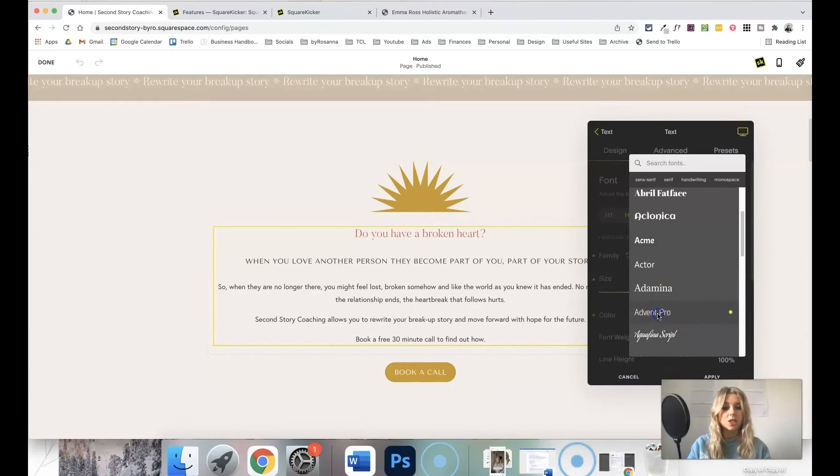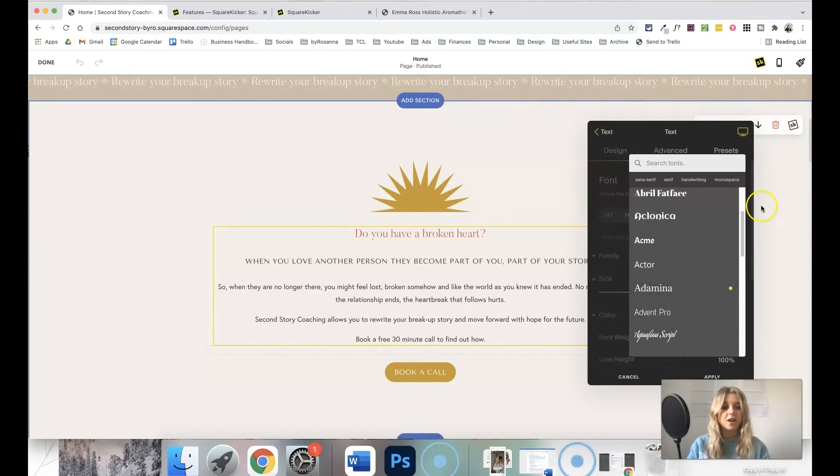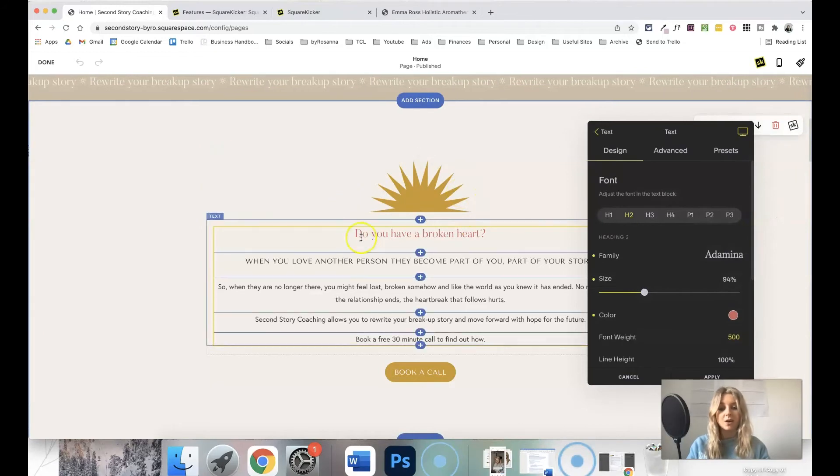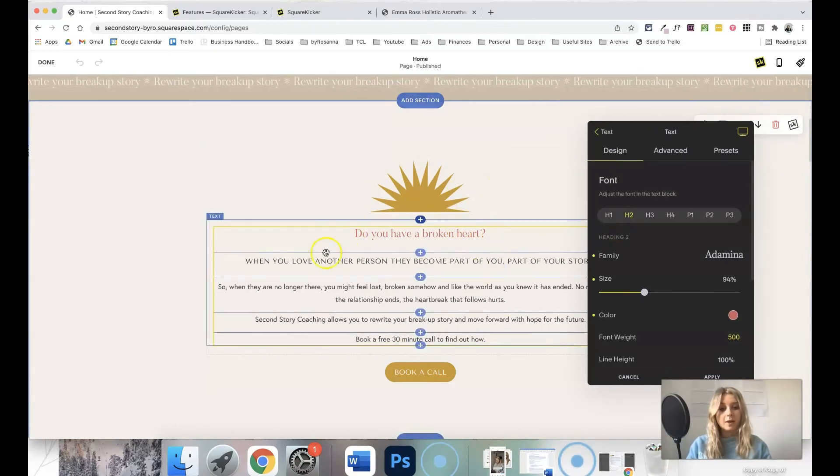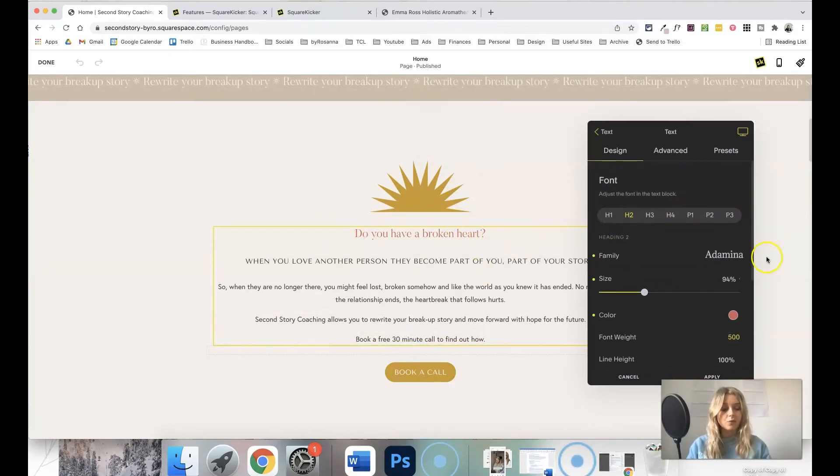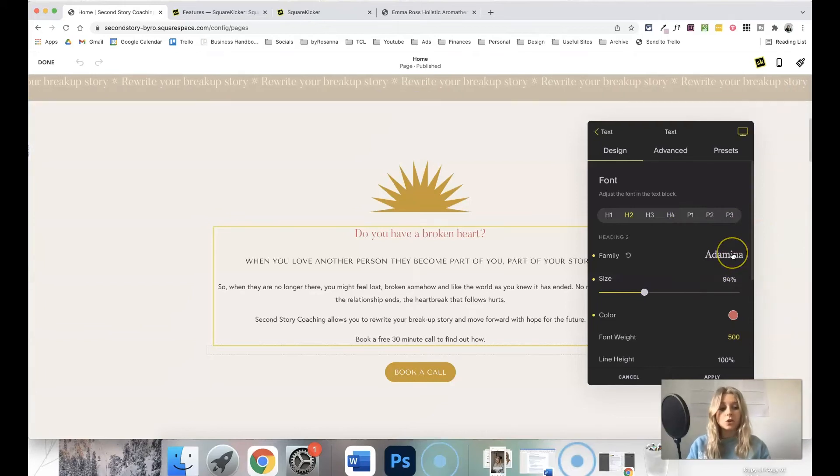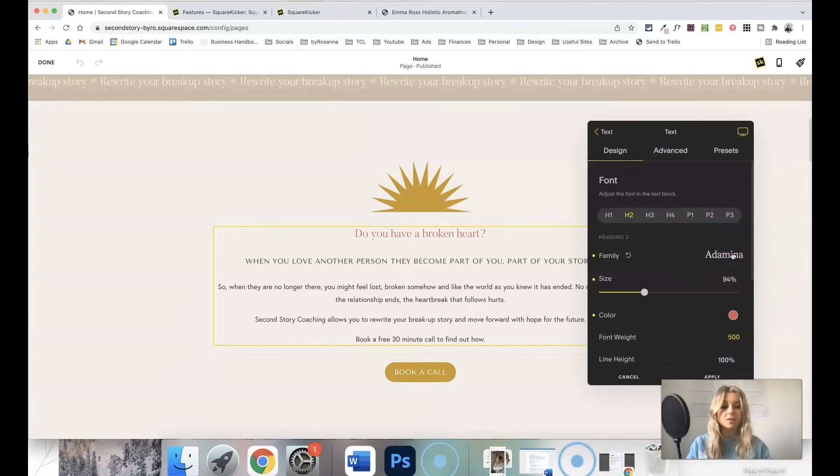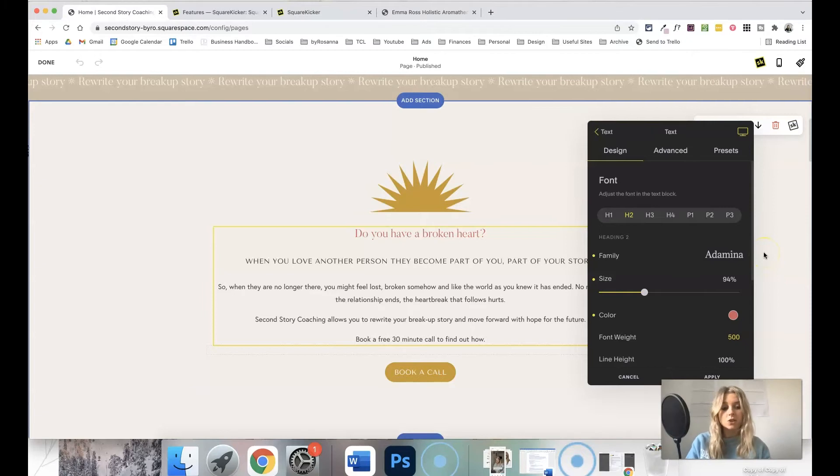So I can literally come in here and choose from hundreds of Google fonts. I actually have some overriding code which is added to the website which won't let me change that from within here, but you could do that if you were just using Squarespace's own font settings and you wanted to tweak it a little bit more.